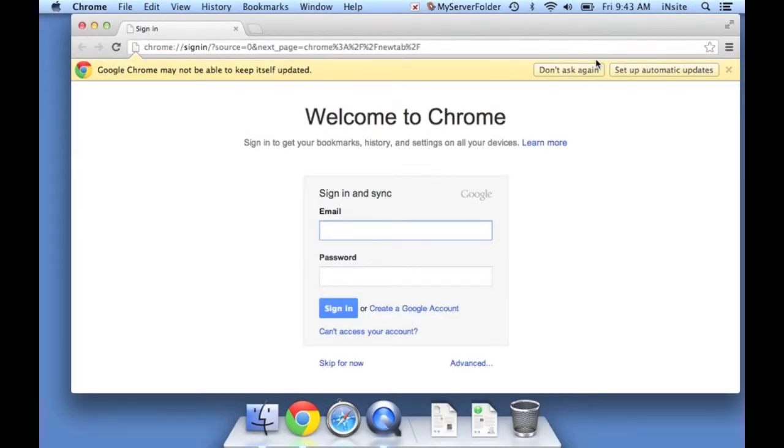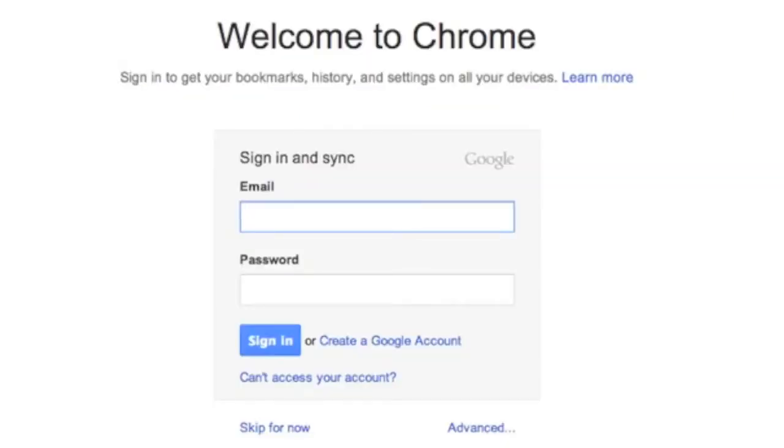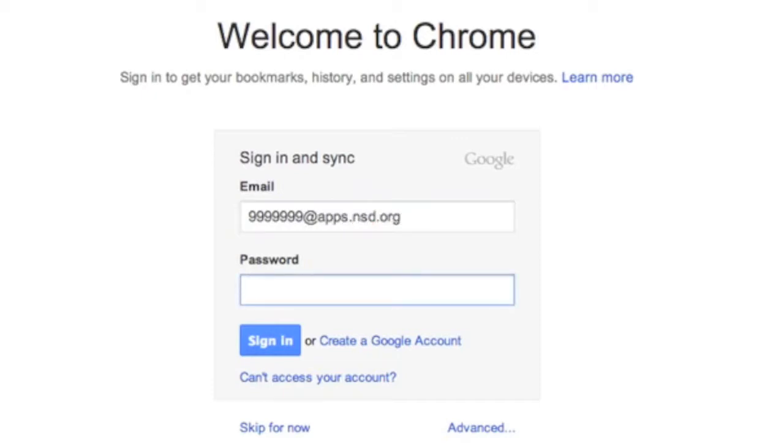And the first time I open it, it gives me this Welcome to Chrome screen. And I'm going to sign in with my NSD Google Apps email address. So this is your student ID number at apps.nsd.org and your district password.